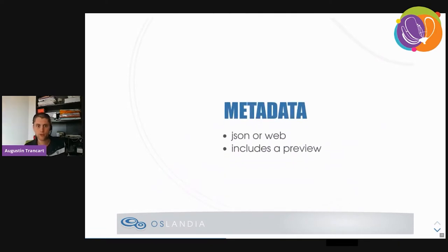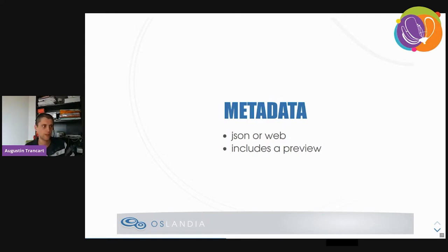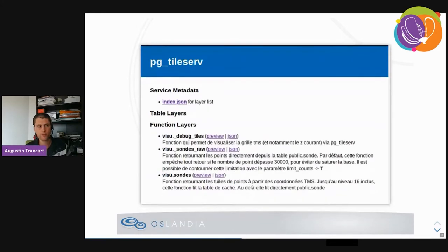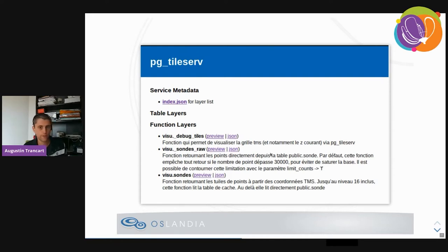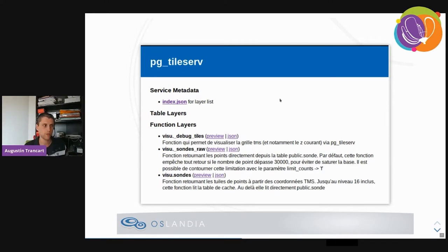Something really nice about this project is that the developers cared a lot about providing good metadata format. Metadata is presented in two ways: as JSON for machine consumption, or as an HTML web page with a preview. For PG FeatureServe, the homepage displays a summary of all the relations and functions found in your database. What is really nice is that PG FeatureServe is able to display the SQL comments you have on your objects. So you can document your functions that way, and easily create an API web page with documentation.